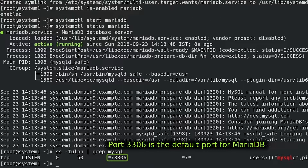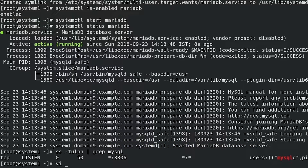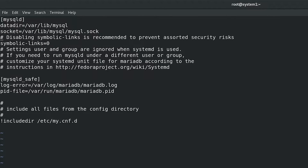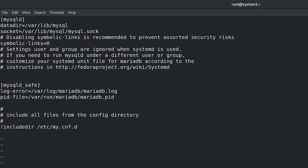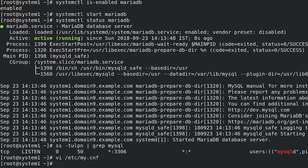Part of this RHCE task is that the database should be accessible from localhost only. So we enable the skip-networking directive: vi /etc/my.cnf — add the line skip-networking=1 to the [mysqld] section. Then restart MariaDB.